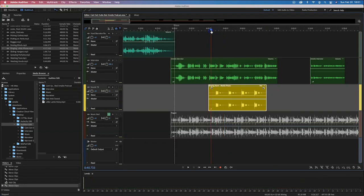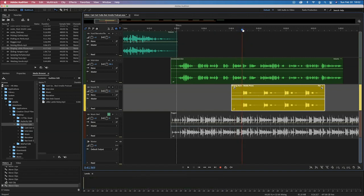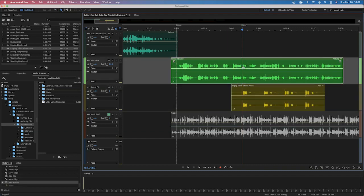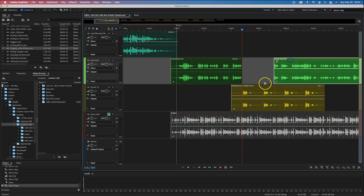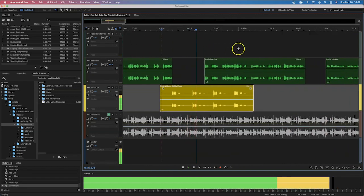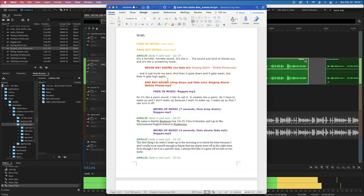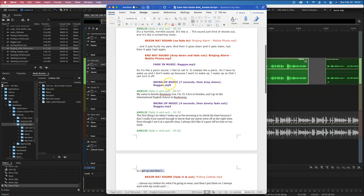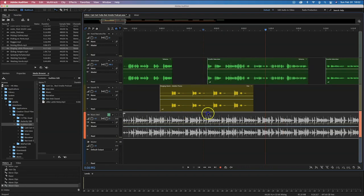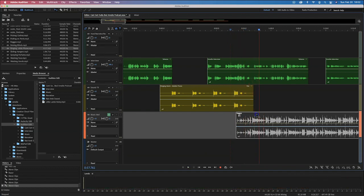Let me zoom in a little bit using the plus key. I'm going to take this clip, razor it, and move it a little to hear a bit more of the alarm. I want to hear the alarm ring twice and then more of her voice. When she starts saying 'it's like a panic sound, I like to call it,' that's when I want to start fading in my music. Let me unmute the music — as she describes the alarm as a panic sound, the reggae music fades in.